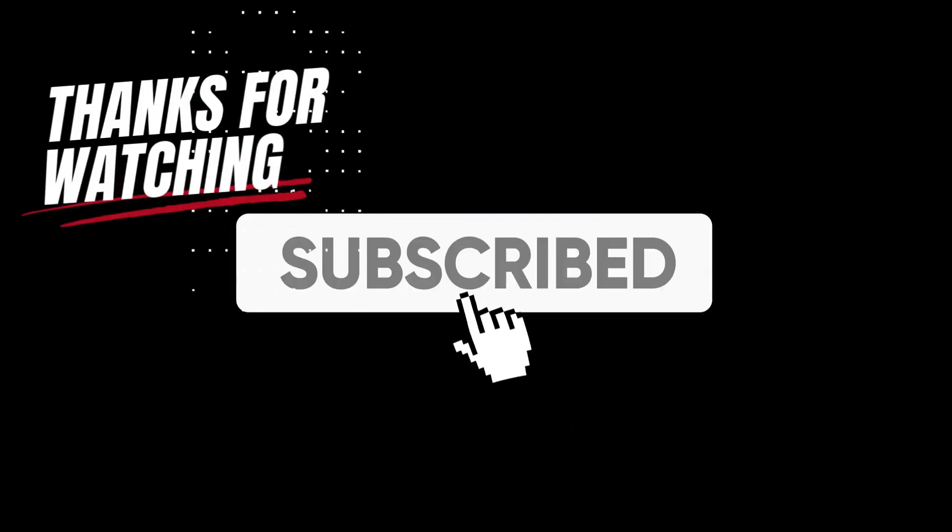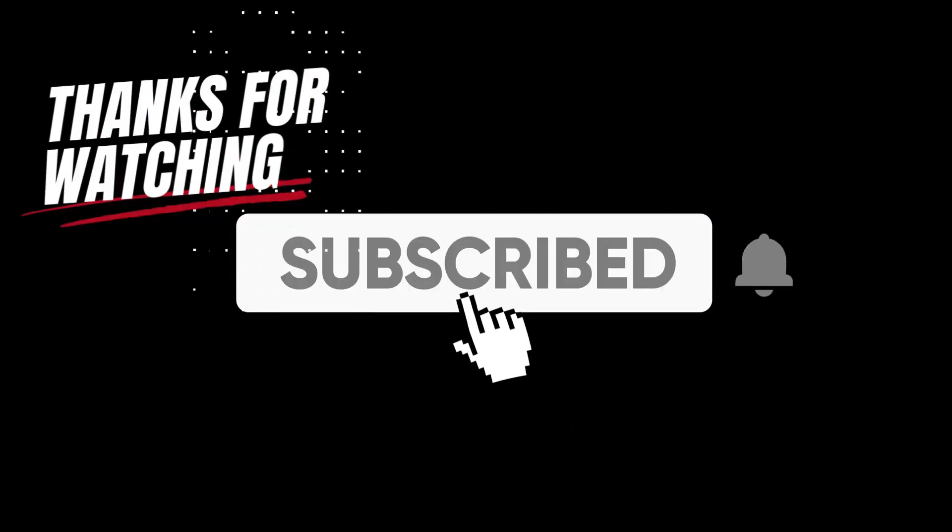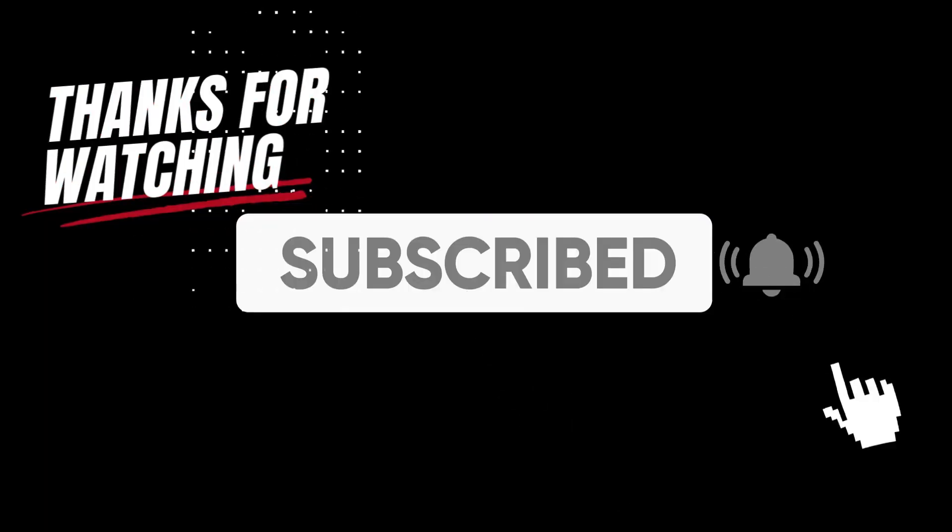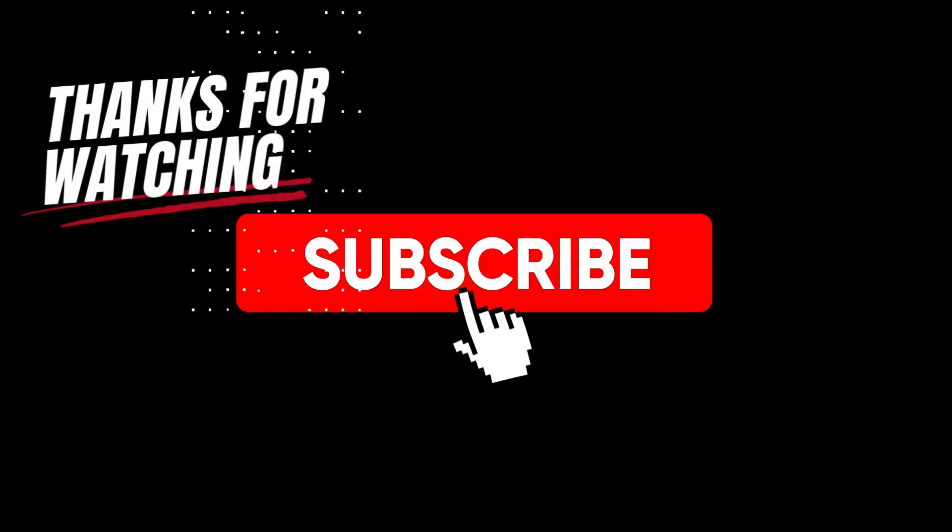Thank you for watching the video. If you found it helpful, please like, share, comment, and subscribe to the channel to receive the latest videos.